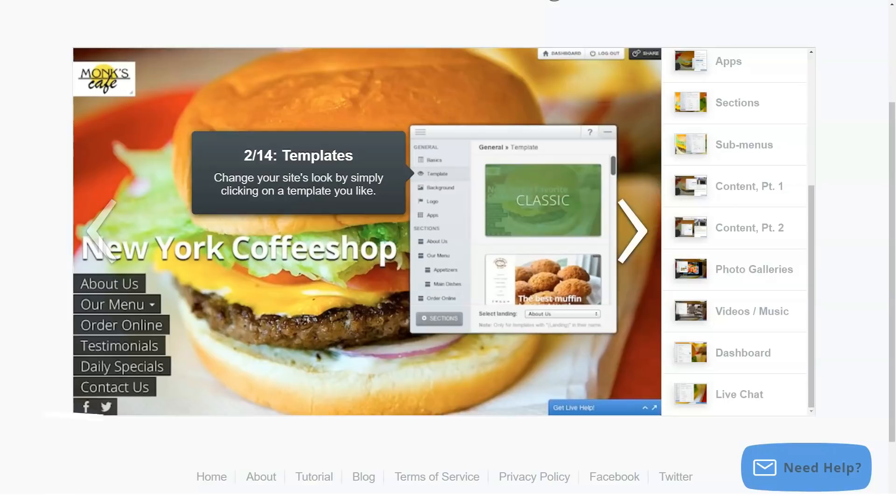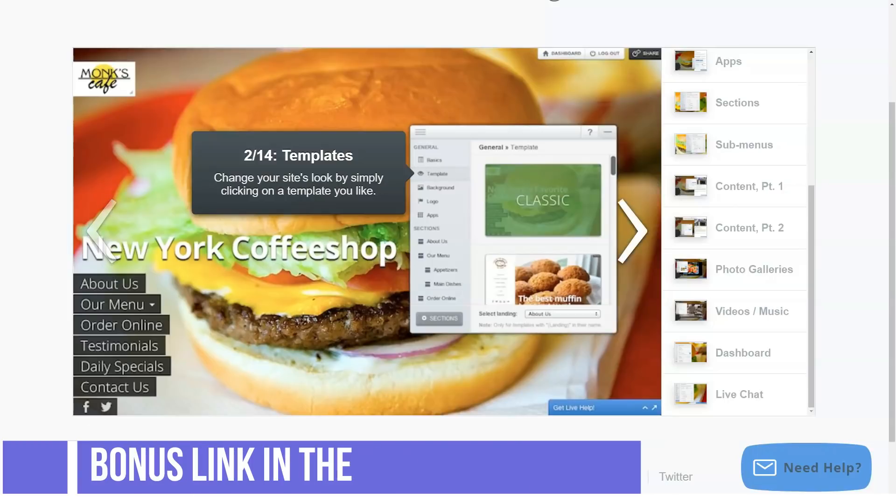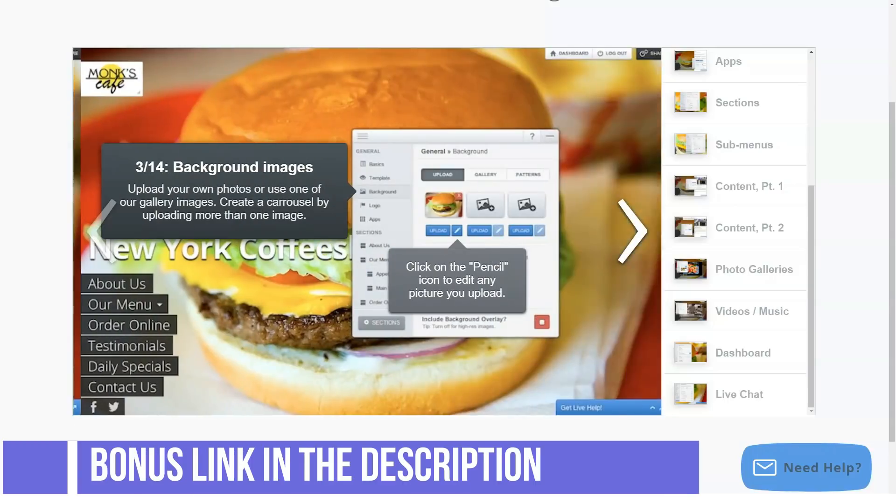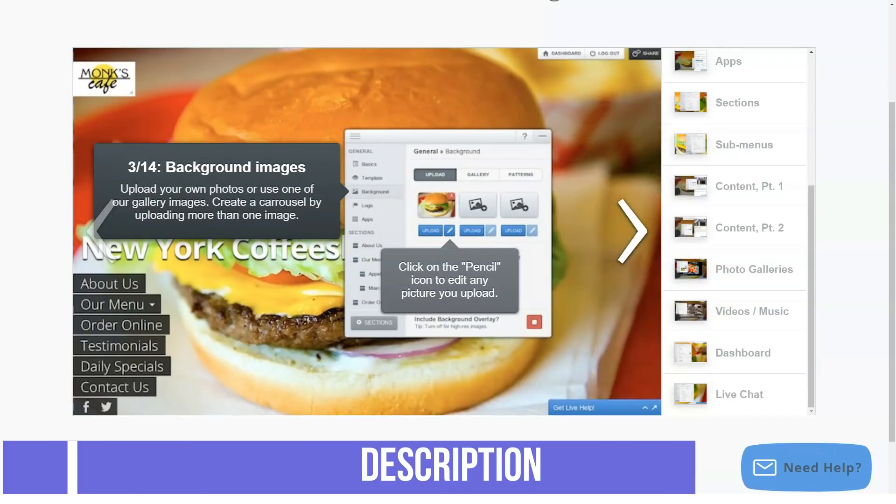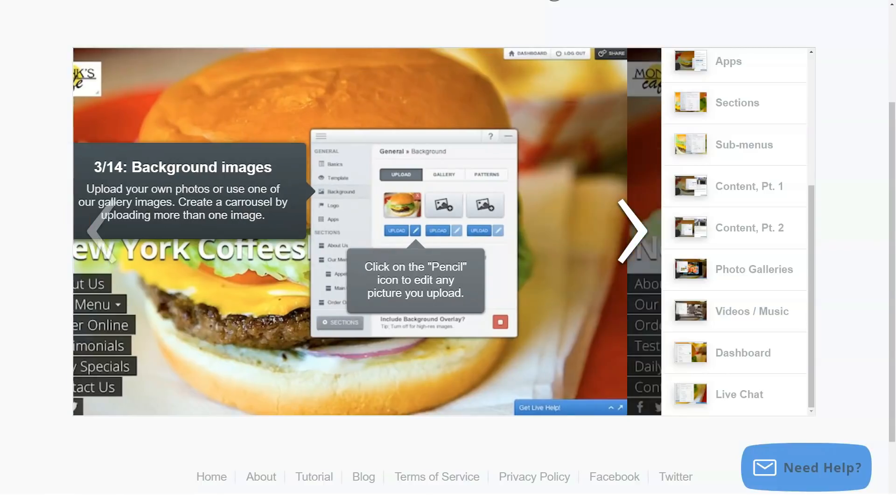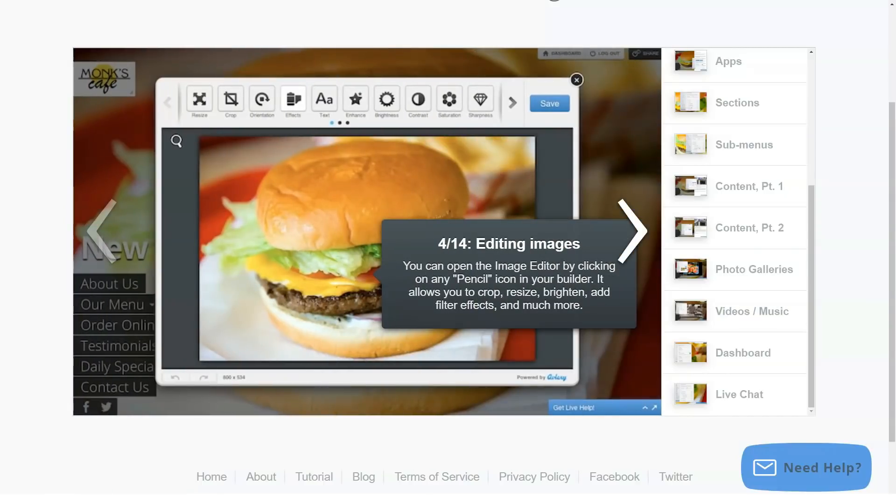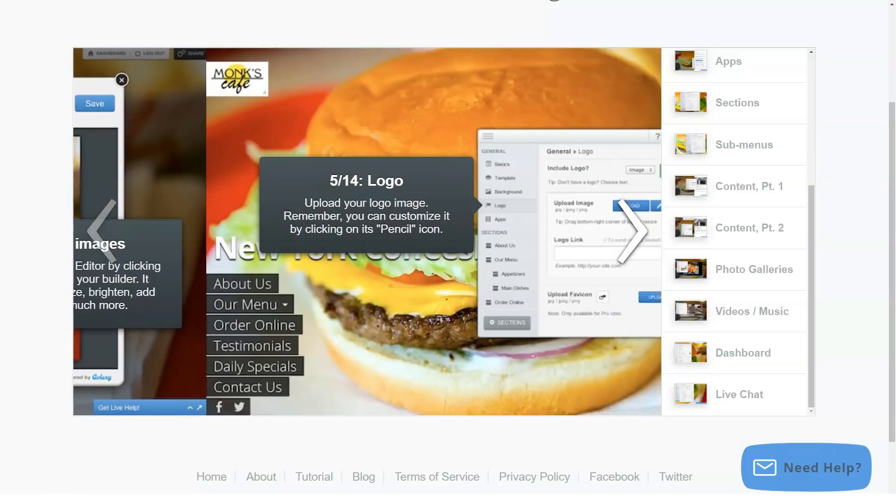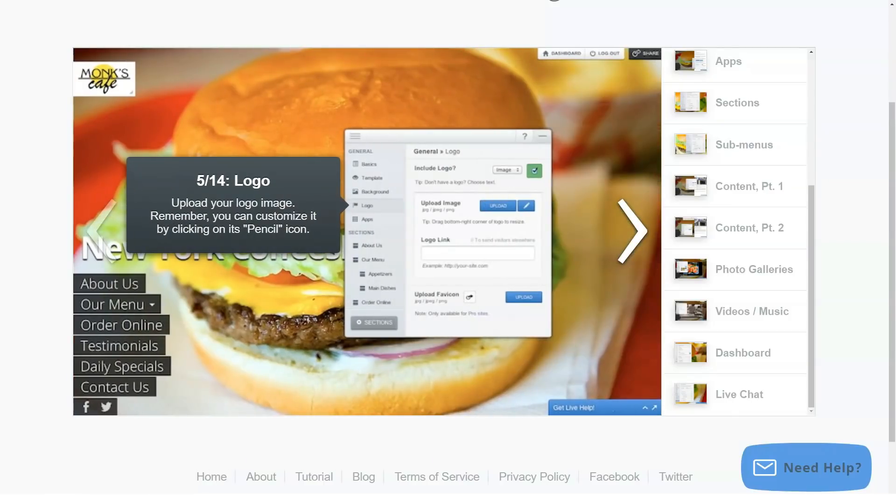Getting started with Saedango is easy. All you have to do is sign up and you are done. When registering for a free account, you can choose your website URL. Saedango will automatically check and let you know if your chosen URL is available or not.